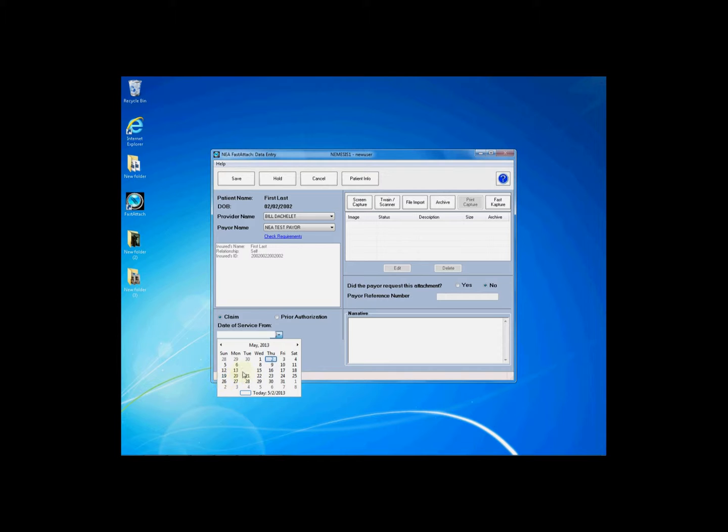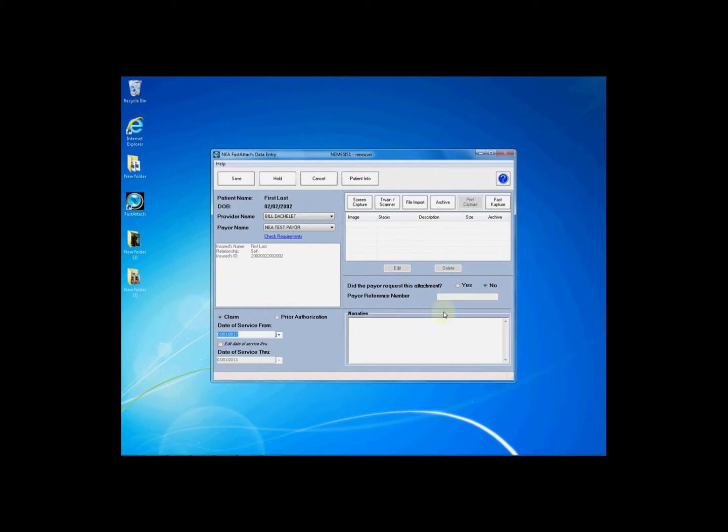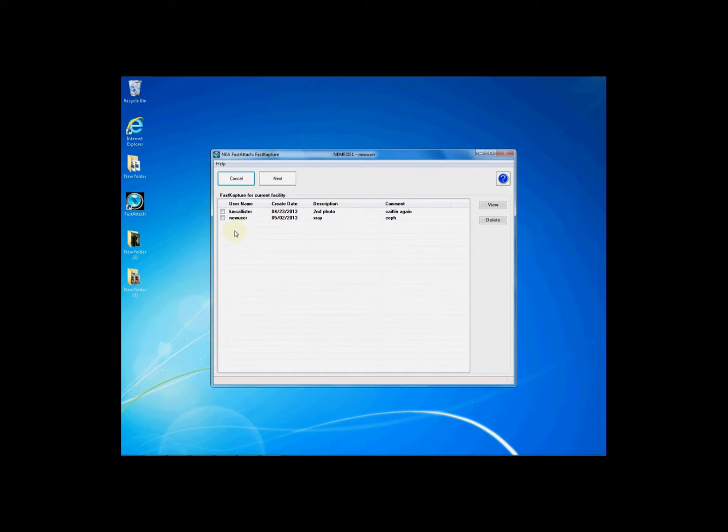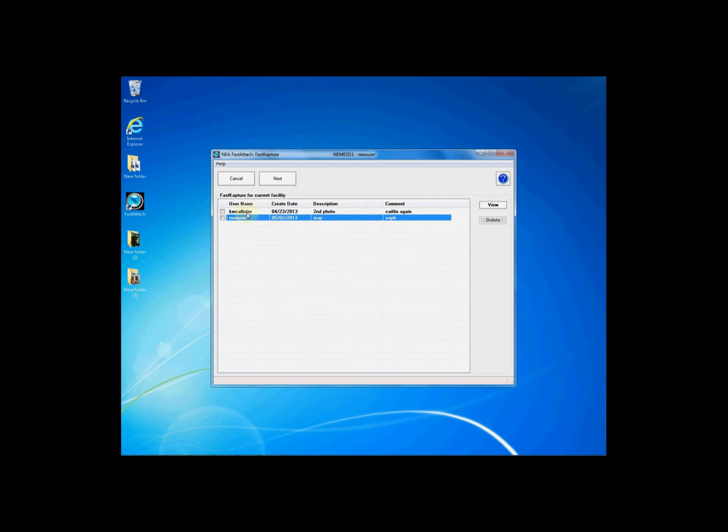Once on the data entry screen enter in all attachment data as you normally would. Once you have entered in all of your data you will then need to click the fast capture button located on the right hand side to access any acquisitions made through fast capture.